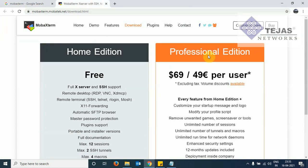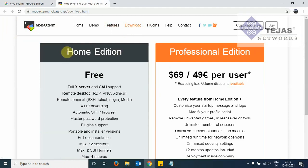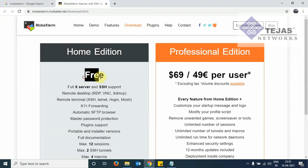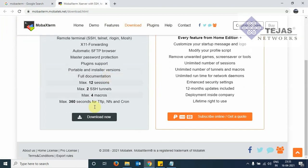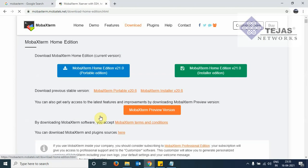So this is the MobaXterm page and this page we can see option download. So under the download folder, the files are listed. So this is the home edition. This is the freeware. This can be chosen by us. We scroll down here. Click on download now.